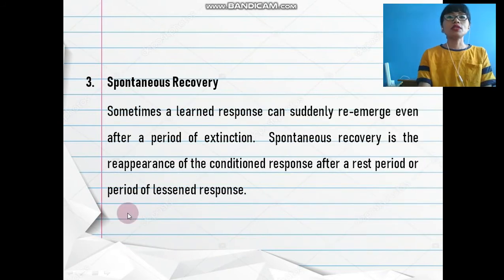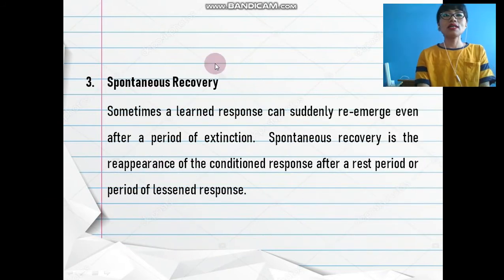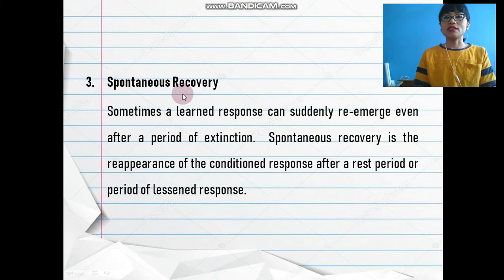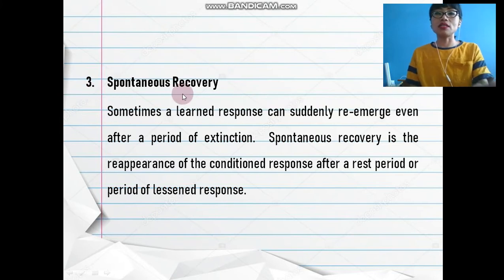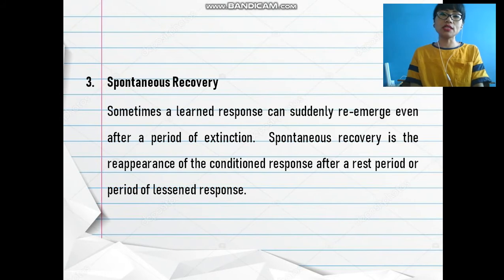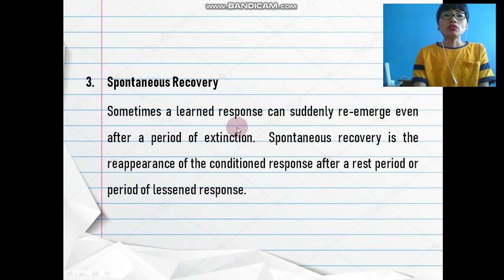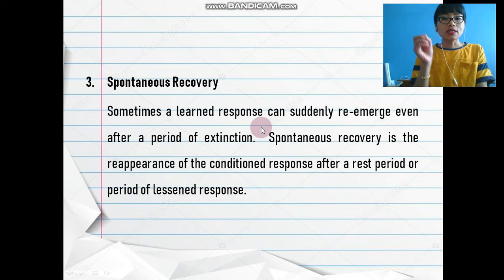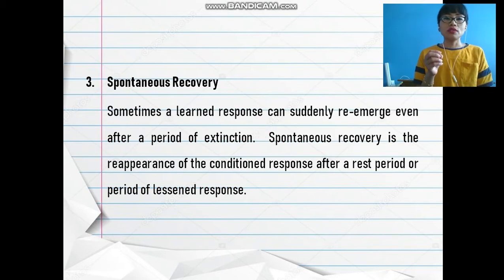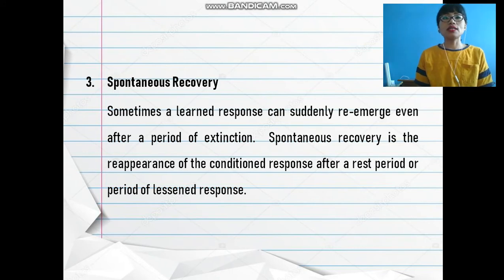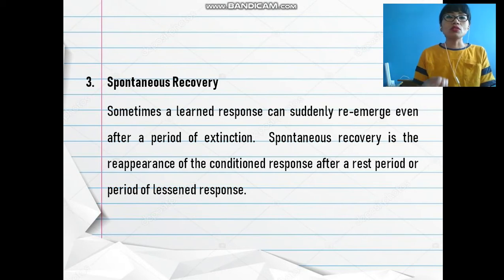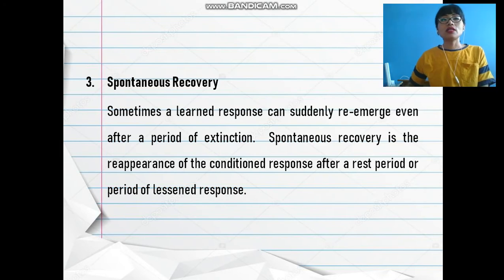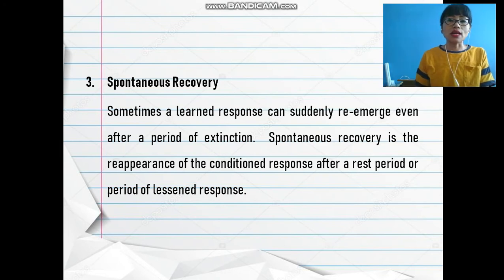Next we have spontaneous recovery. This is why extinction doesn't mean the behavior is gone forever. When you ring the bell and start giving food again, the dog will start to drool once more. The dog will not take much time to recover the learned behavior — once or twice you do that, and later if you just ring the bell, the dog will salivate.